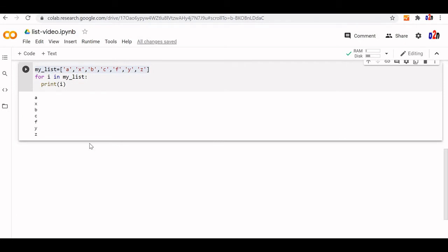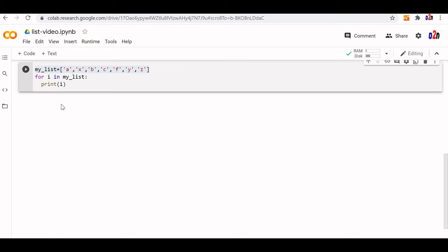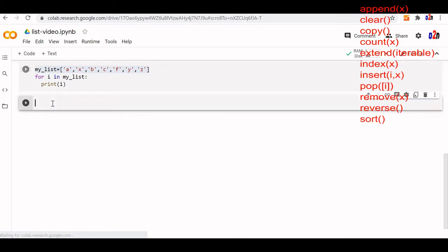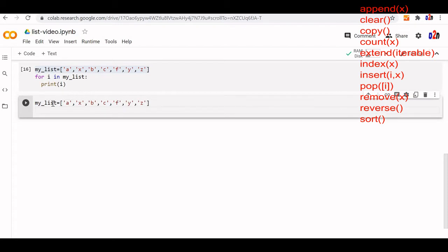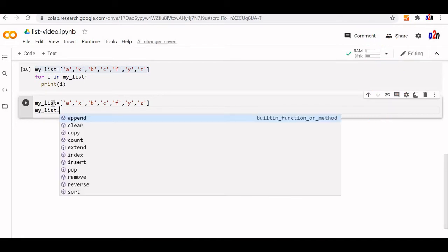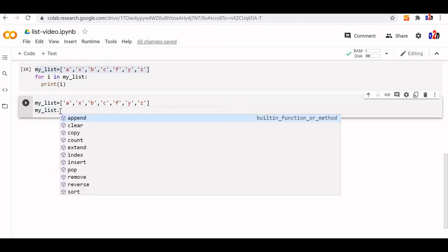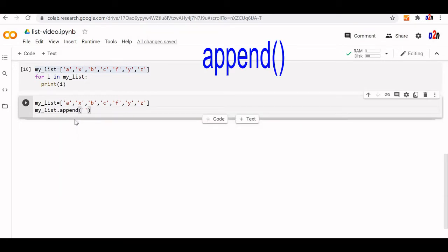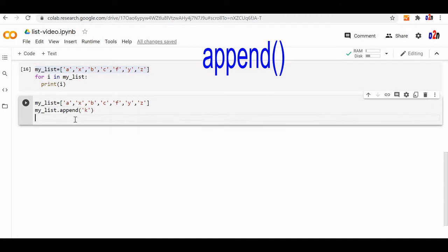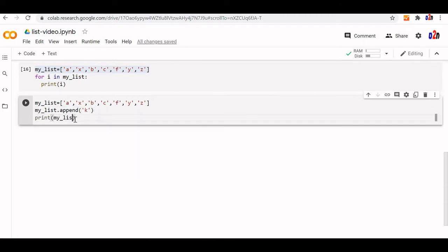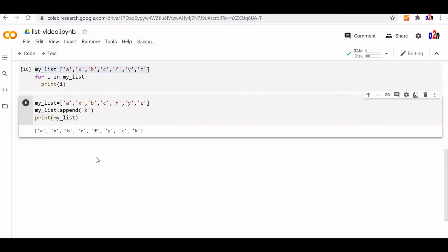Python provides various methods to handle lists — there are around 11 methods and we will see all in detail. Let us start with append. You can hold your cursor on the list object to see all available methods. Append is used to add an element at the end of the list, so the position is always fixed. After appending 'k', you can see it has been added at the end.